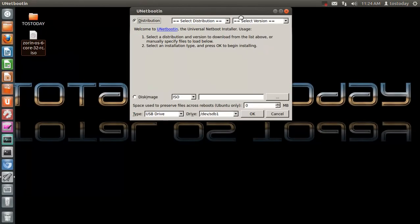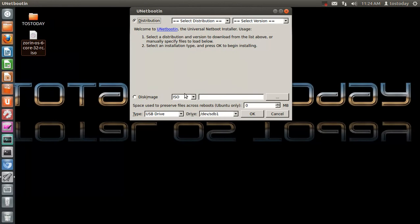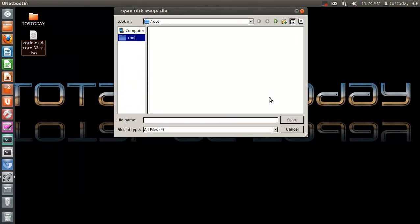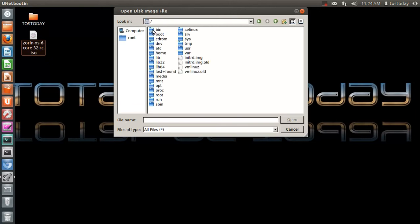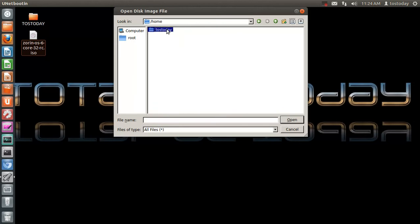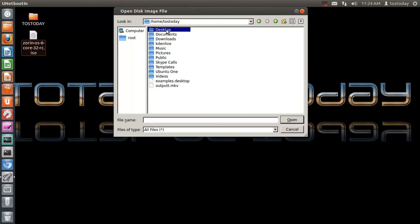Alright, now I need the ISO files, so I will click Image. I need to get the ISO file. Computer. Root. Home. Tossed today. And I need to go to the desktop. There it is.